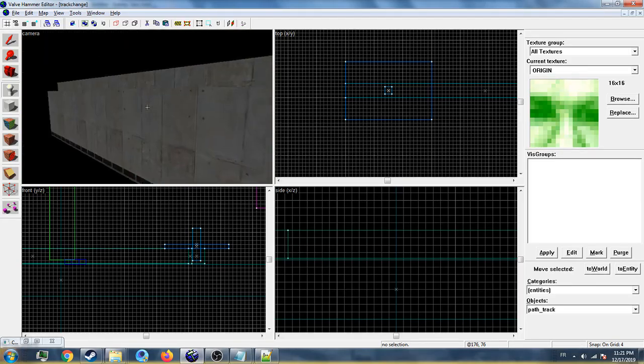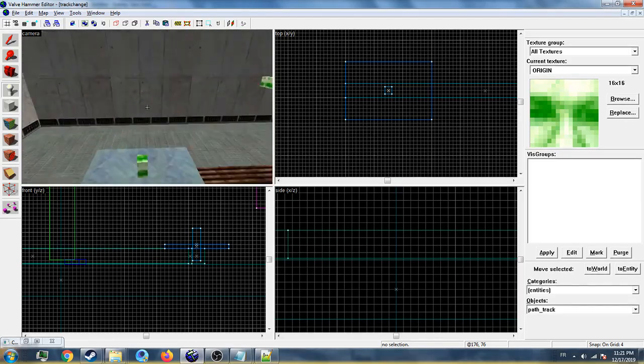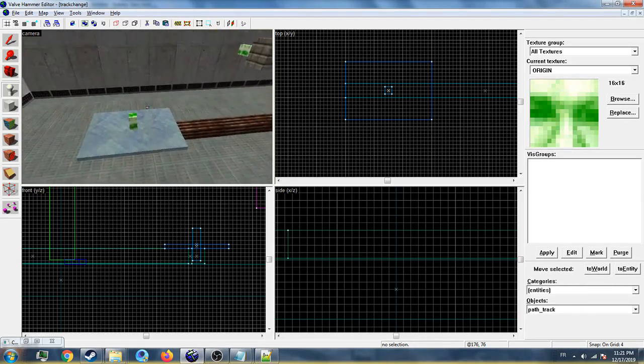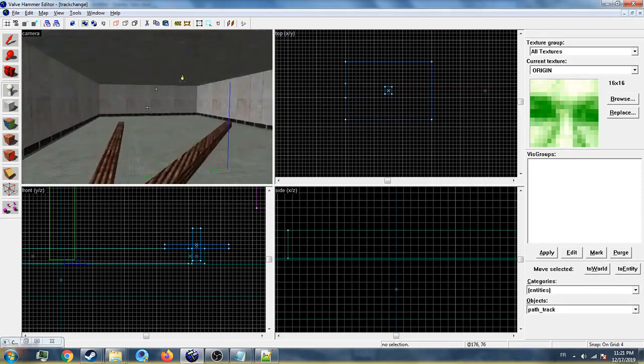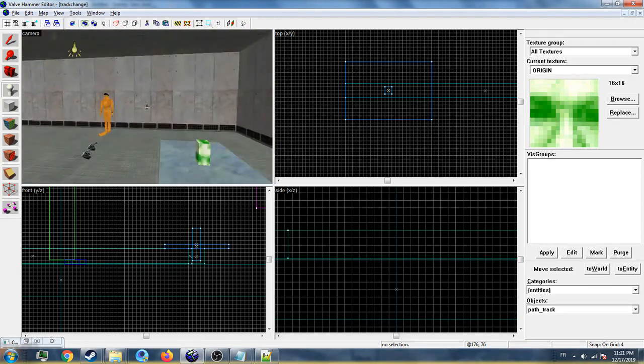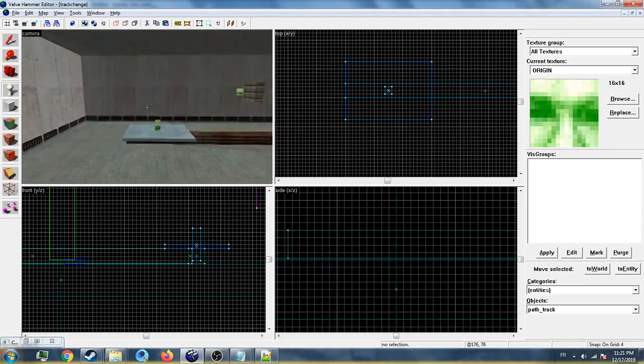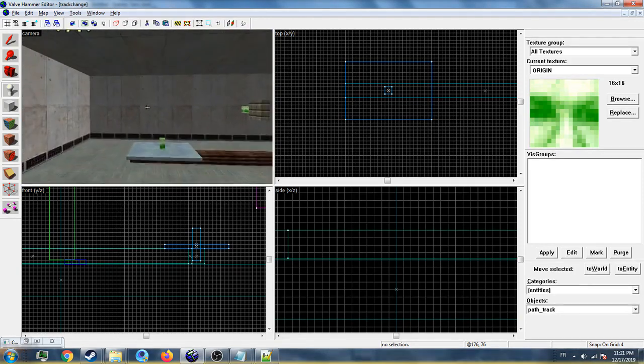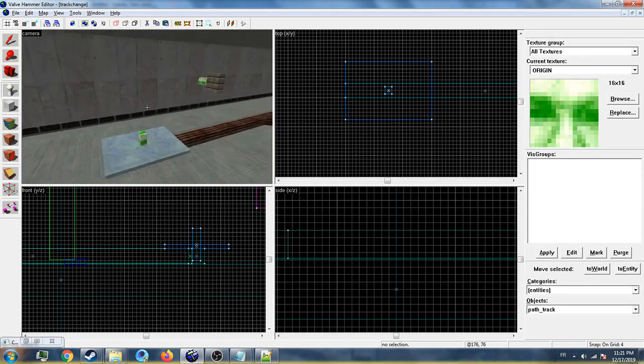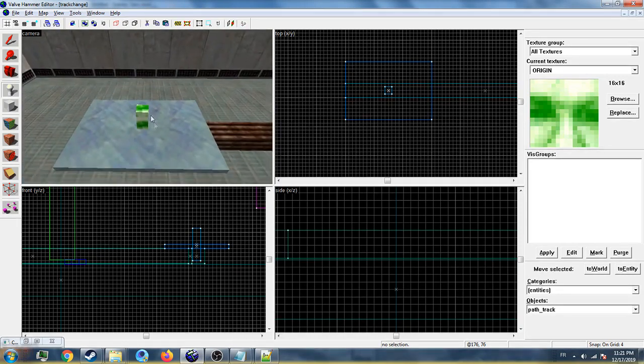Hi guys and welcome back to my new tutorial video. In this video I'm going to show you how to make a train that has switchable tracks, just like on a rail chapter. It is easy to make, so let's just begin.